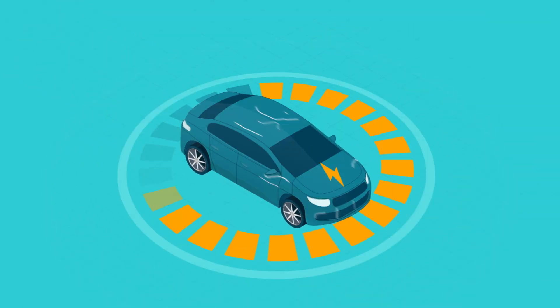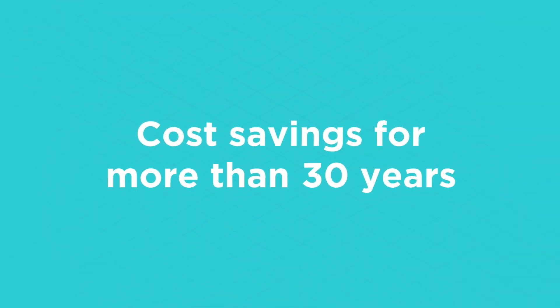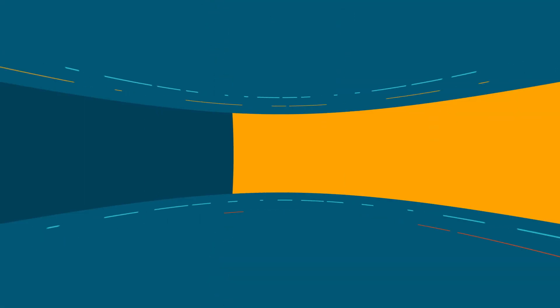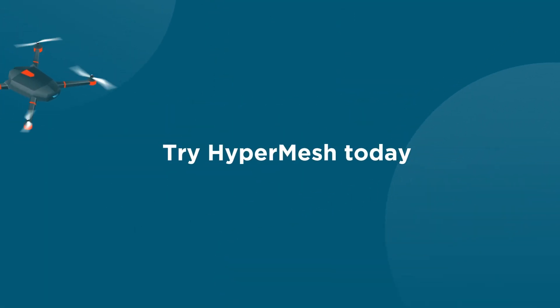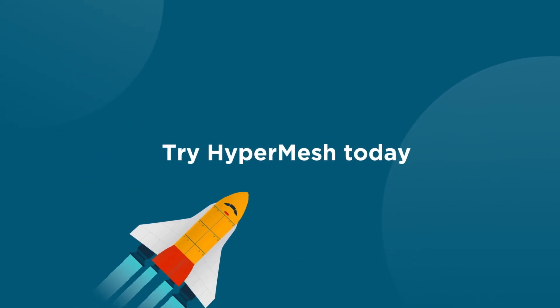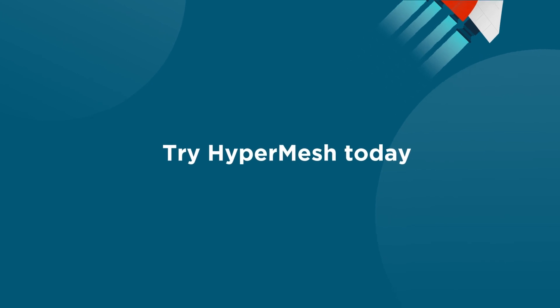Hypermesh has fueled innovation, collaboration, and cost savings for more than 30 years for engineers and designers who demand the best. Try new Hypermesh today and experience why Altair powers cutting-edge design, now and for the next 30 years.